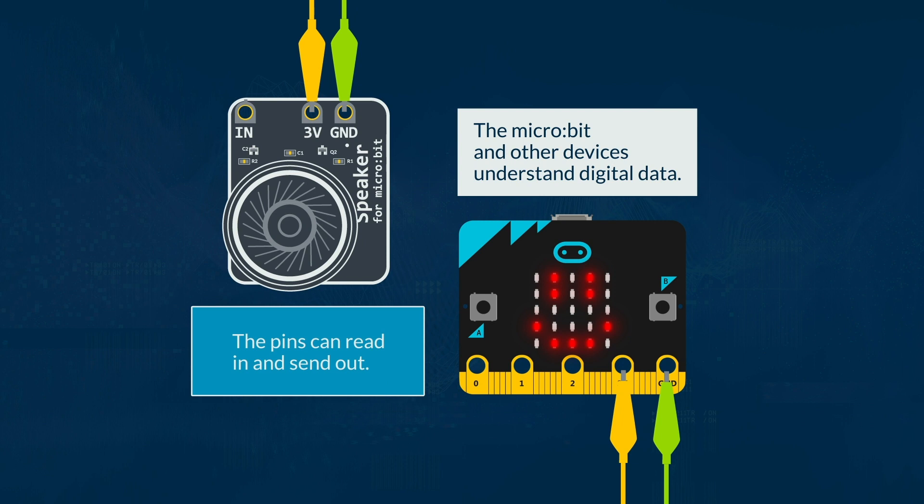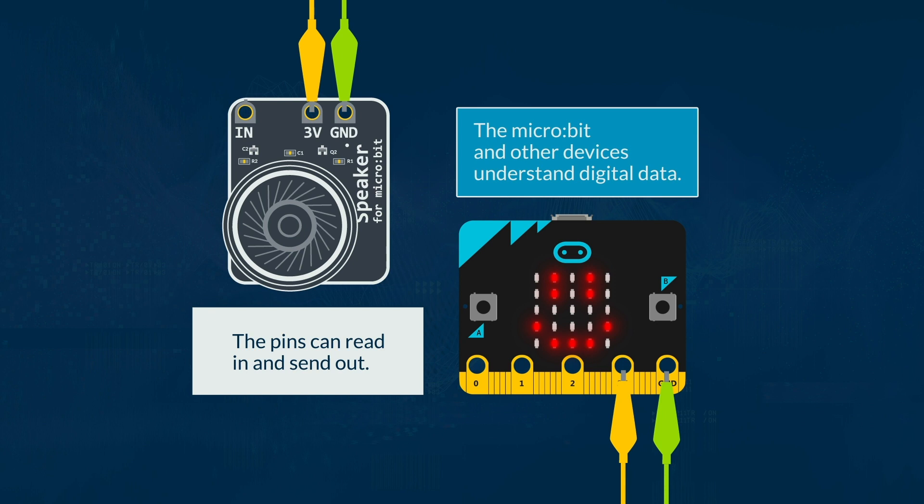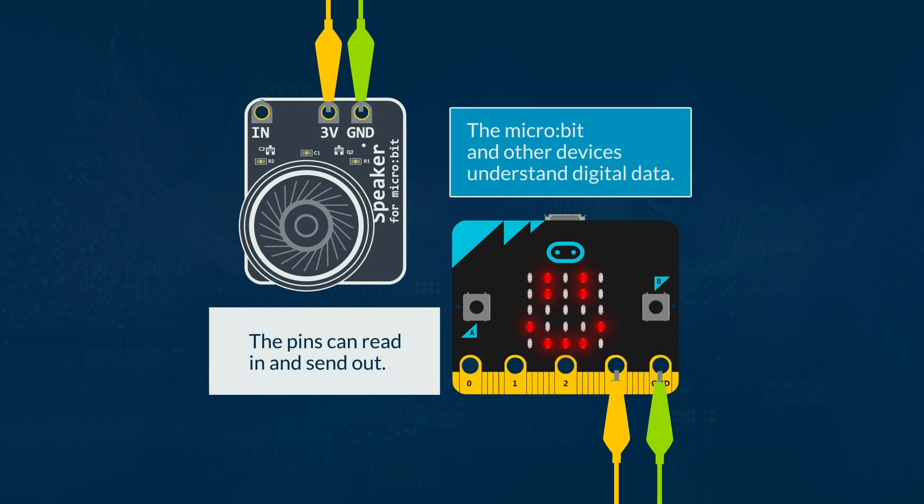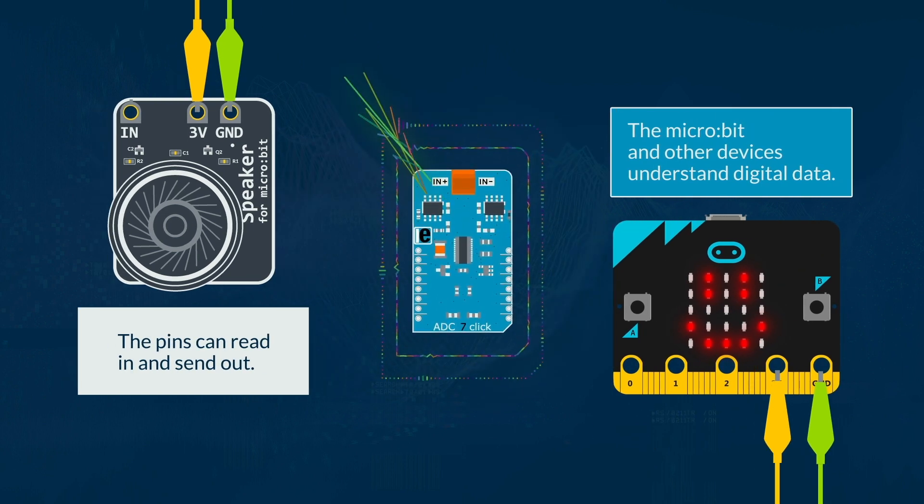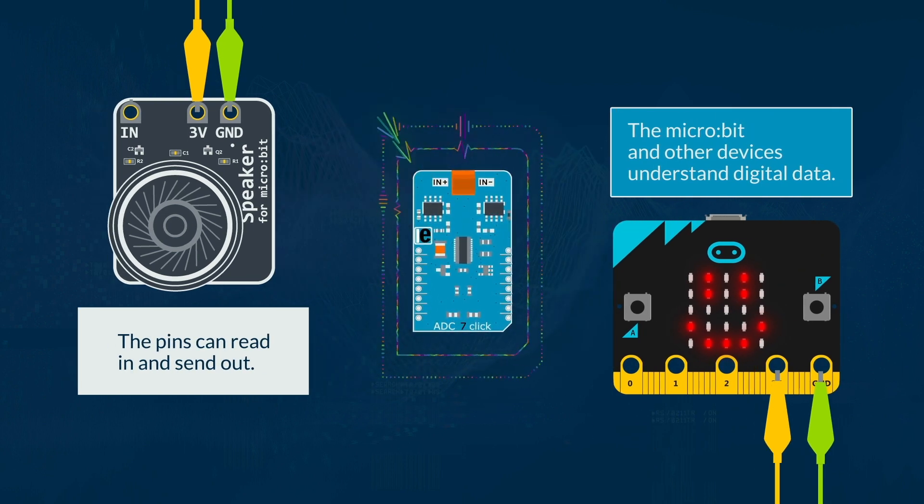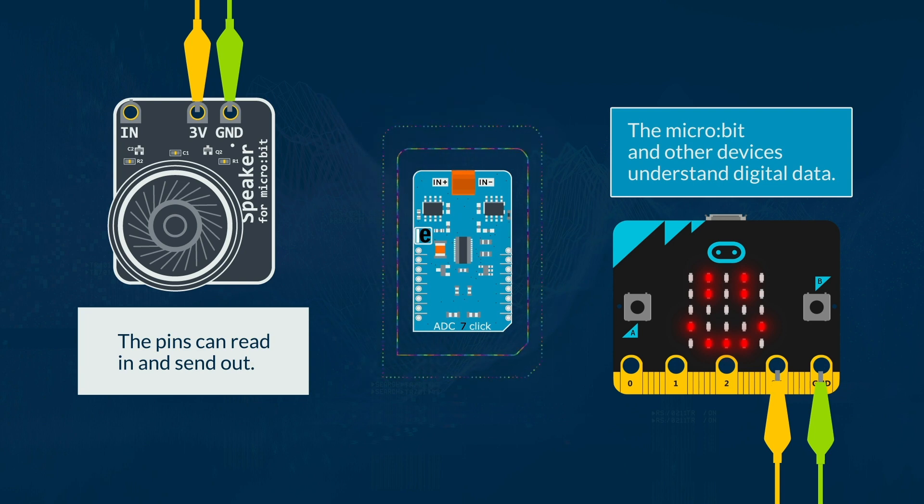The microbit and other devices, such as a speaker, understand digital data. The pins can read in and send out both digital and analog data as input, depending on what is sending the data. They use an ADC to translate between the two.